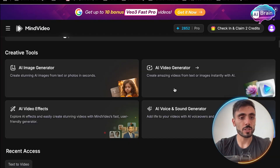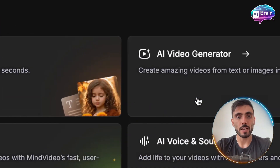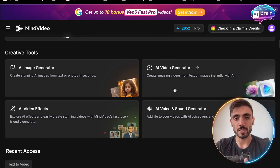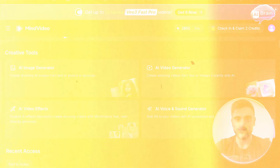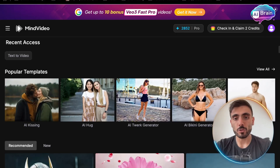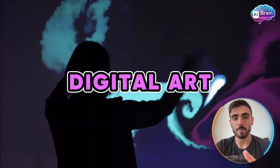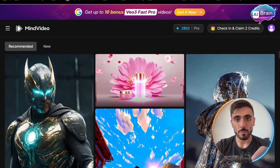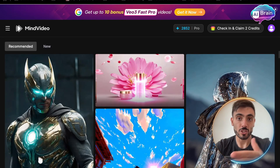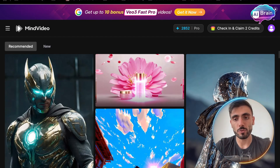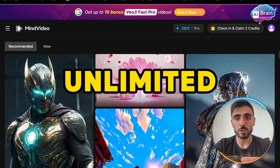You can choose from creative tools like the AI image generator, AI video generator, AI video effects, and AI voice and sound generator. Each model specializes in different creative styles, from realistic portraits to stylish digital art. And the most amazing thing is that the Google Nano Banana model is available for unlimited free image generation.